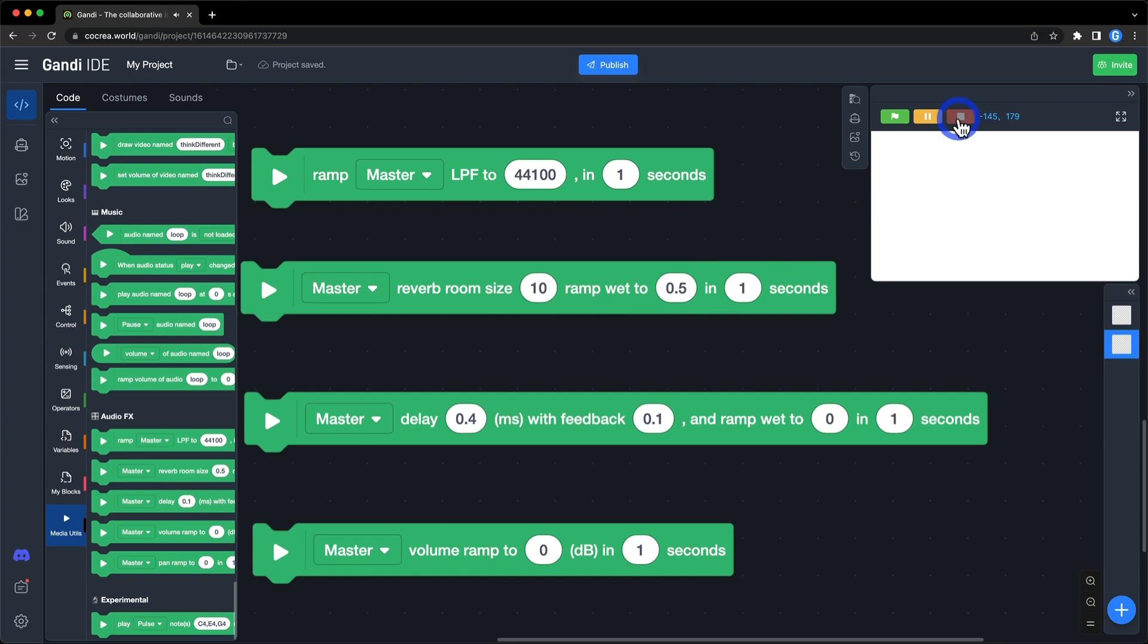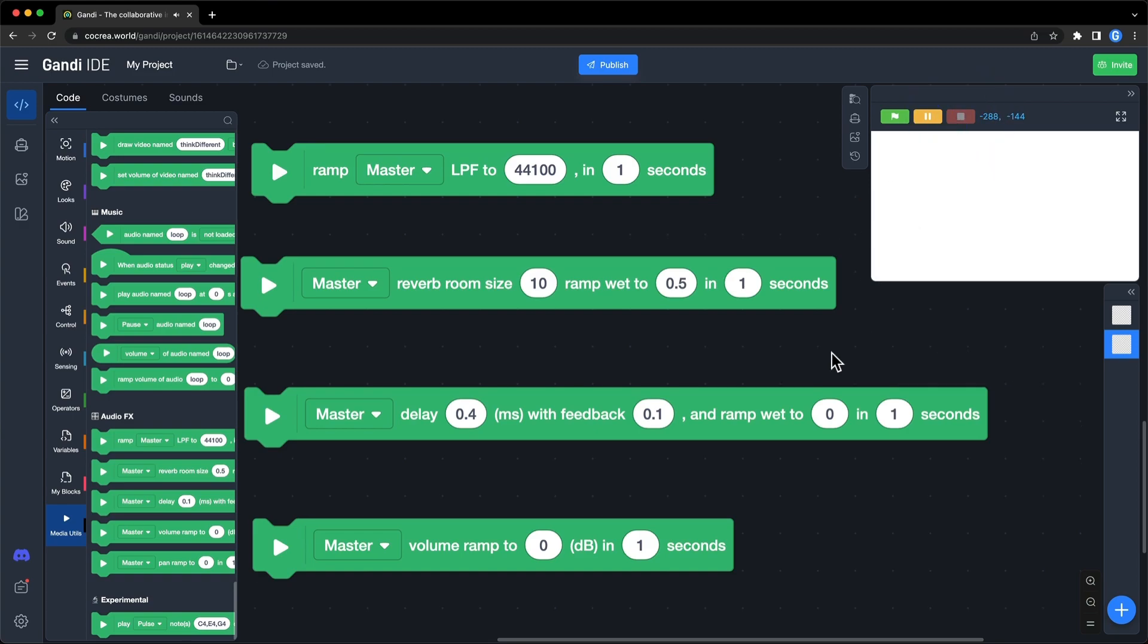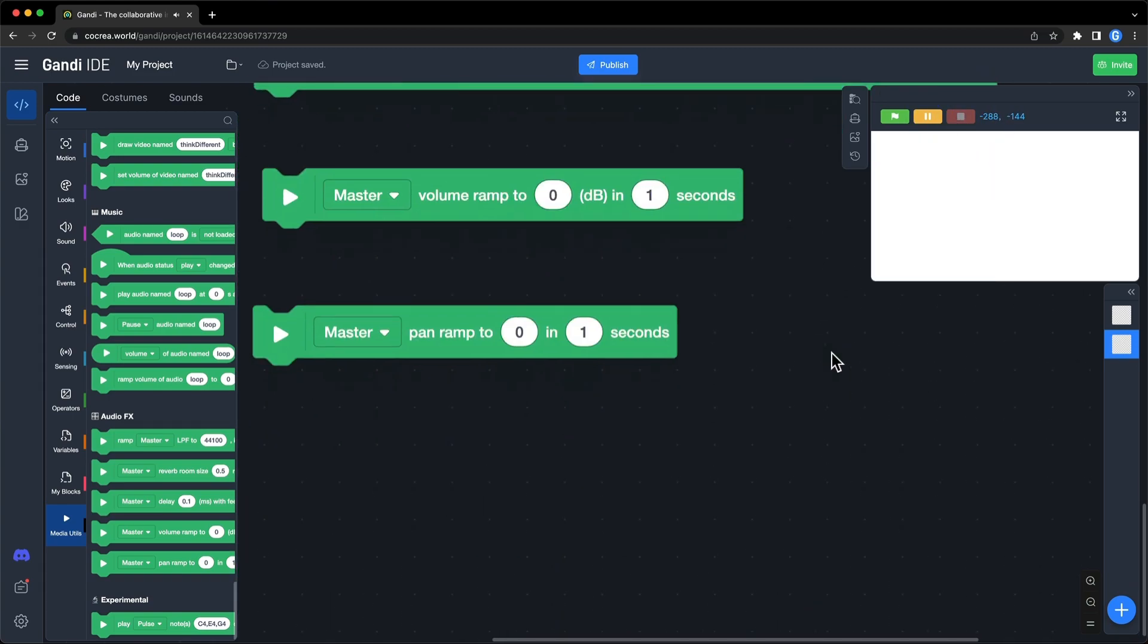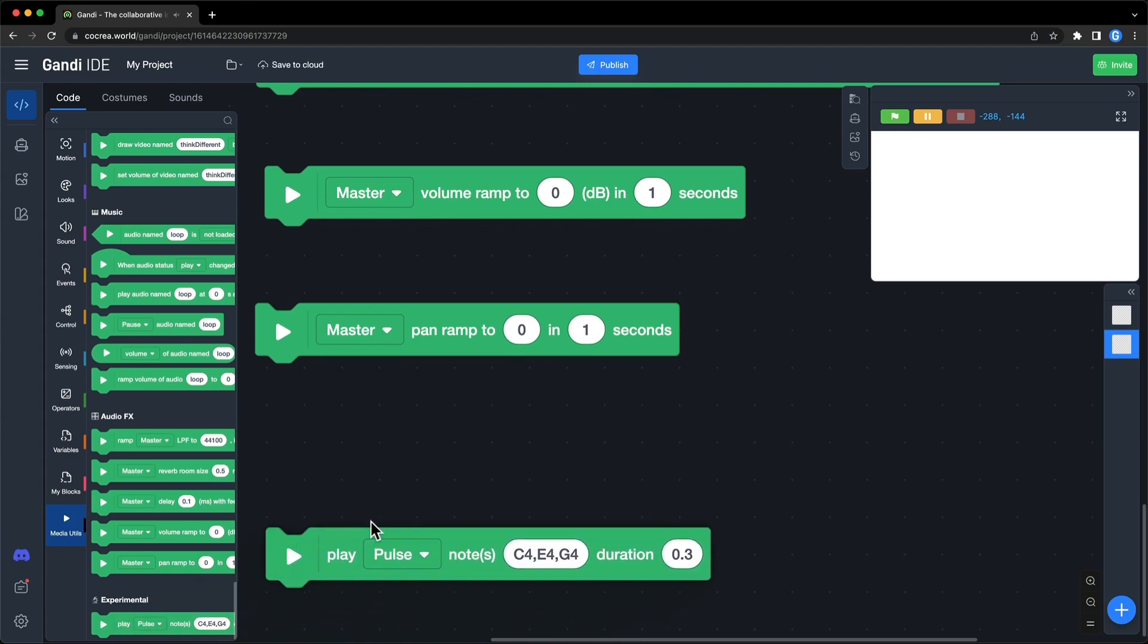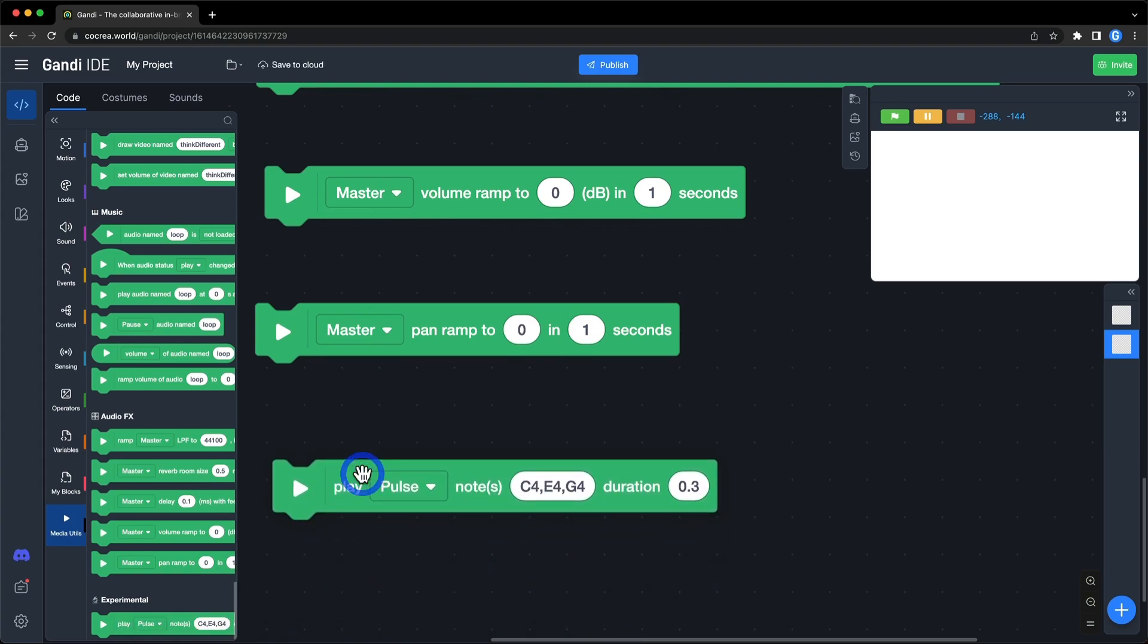One more thing, we are planning to bring audio instruments including samplers and synthesizers to Scratch. Currently, you can play with this block.